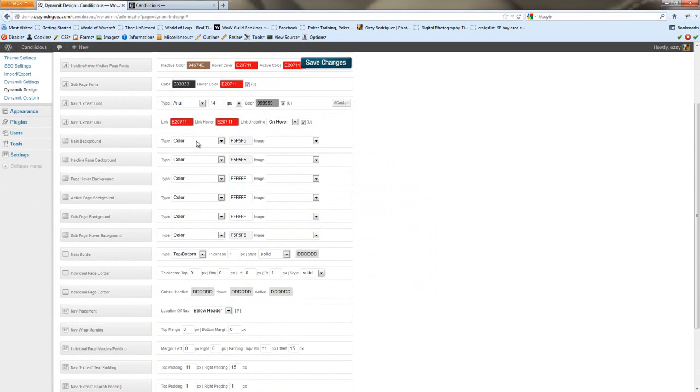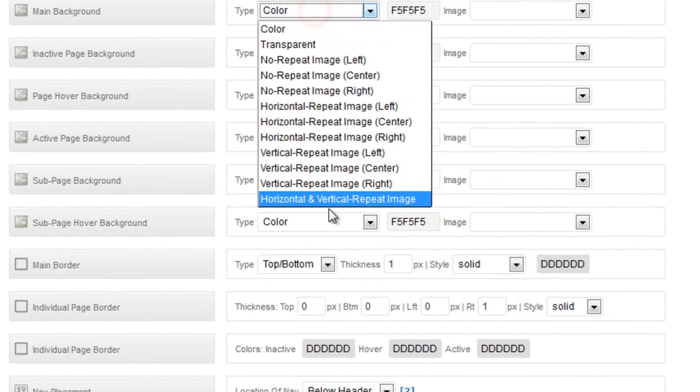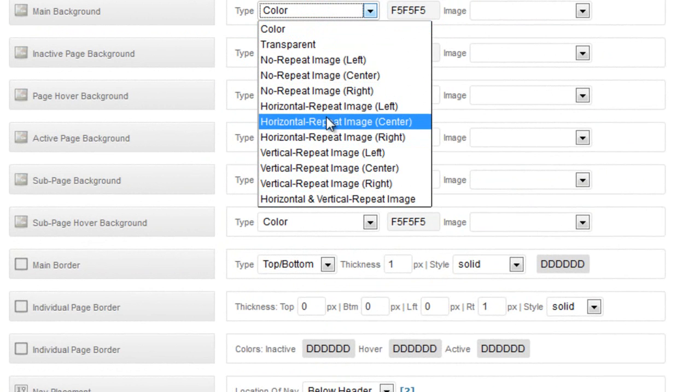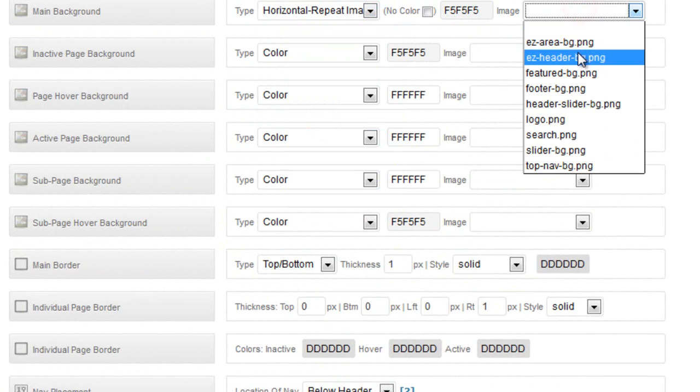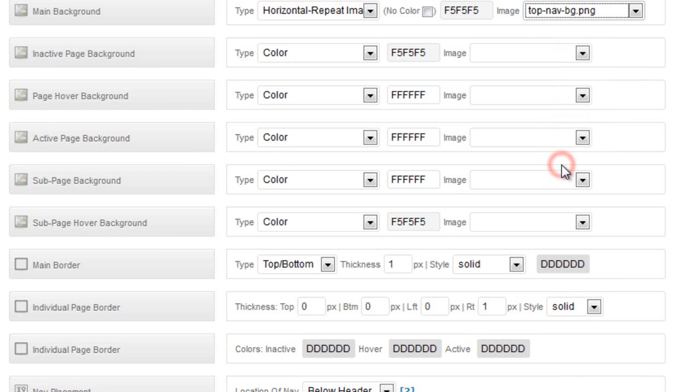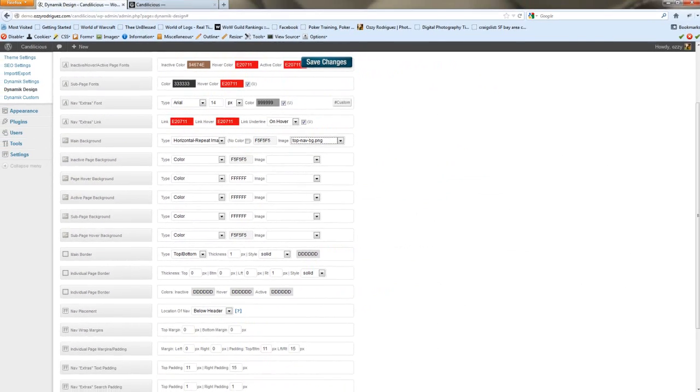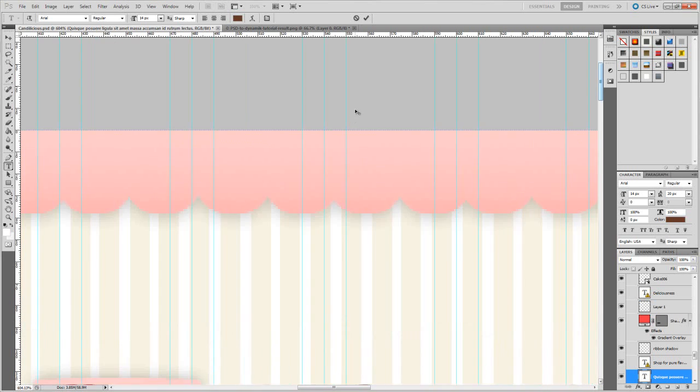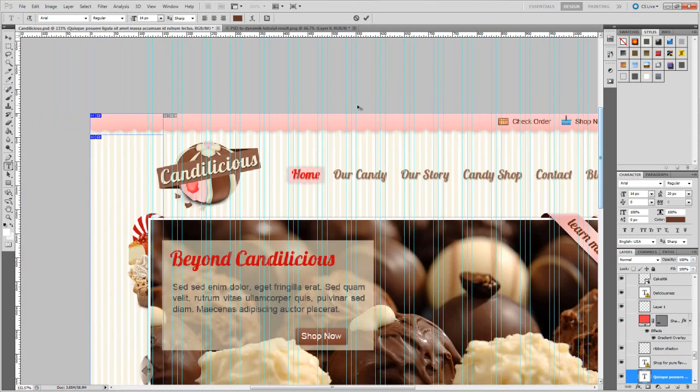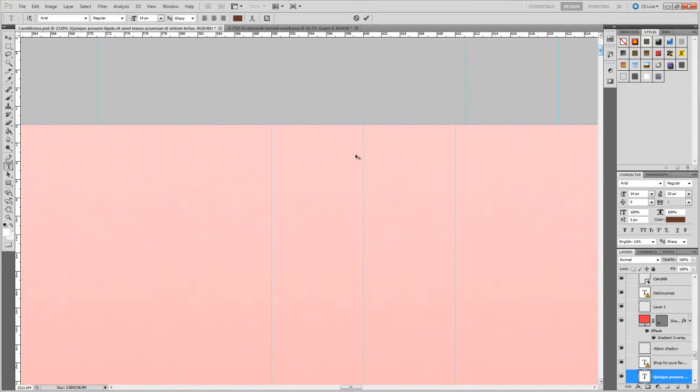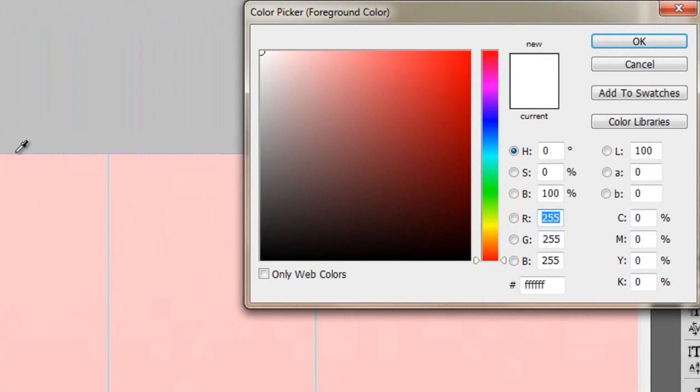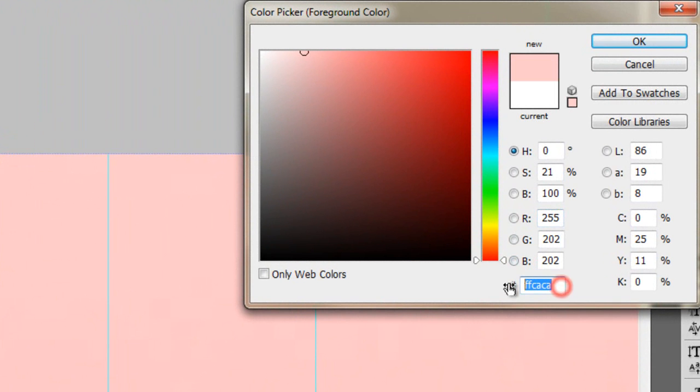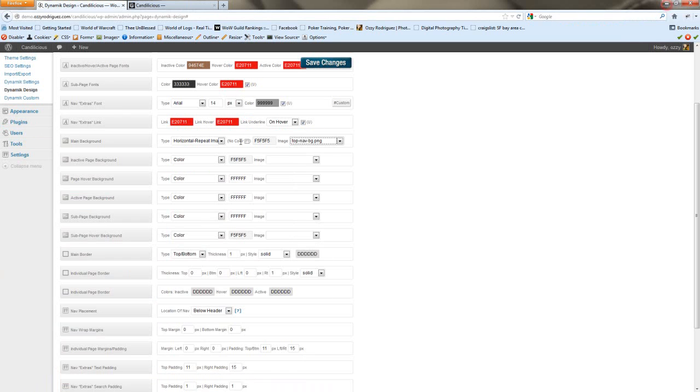For the main background, I'm going to go ahead and add it here, but we're going to do something a little bit different. So the image, it's going to be the top nav bg. And for the color, we're going to want to go into our psd file. We'll zoom in, and we'll get this color. Copy, and we'll just paste it right in here.